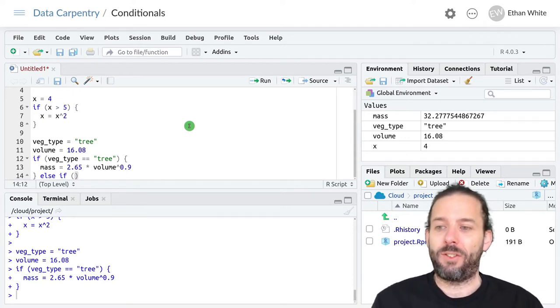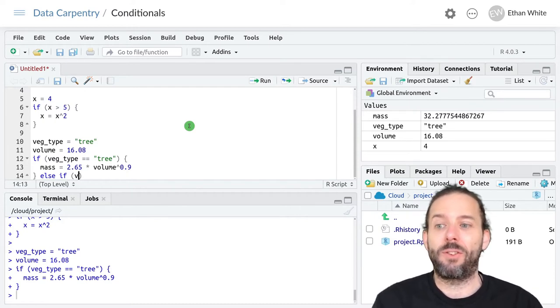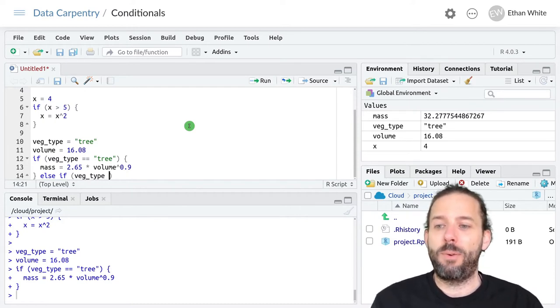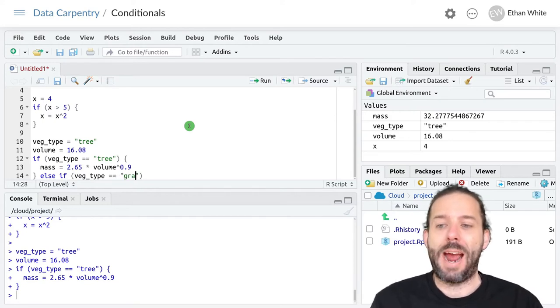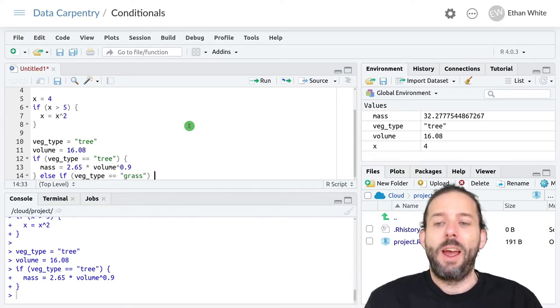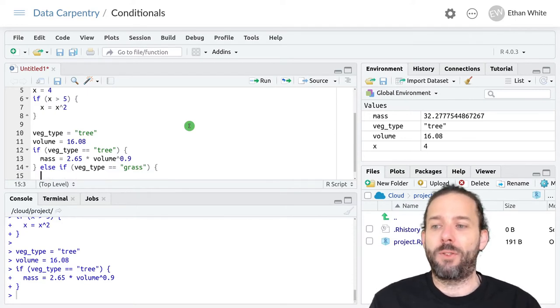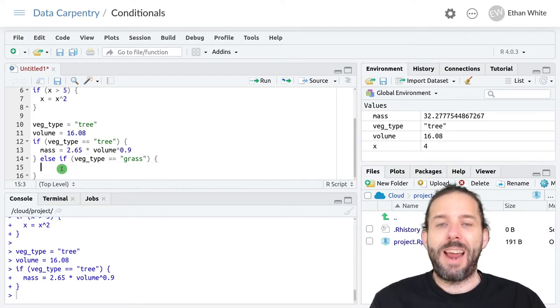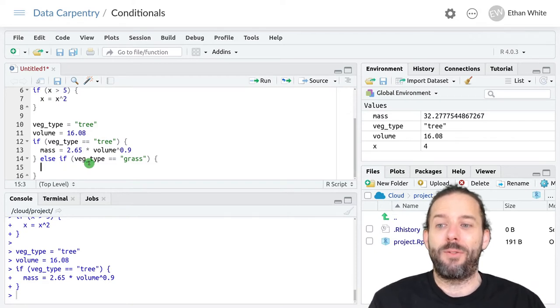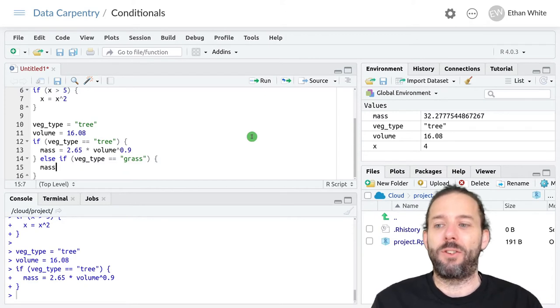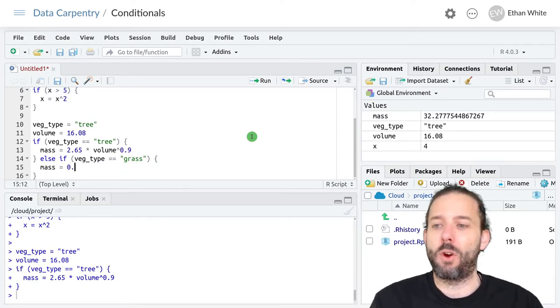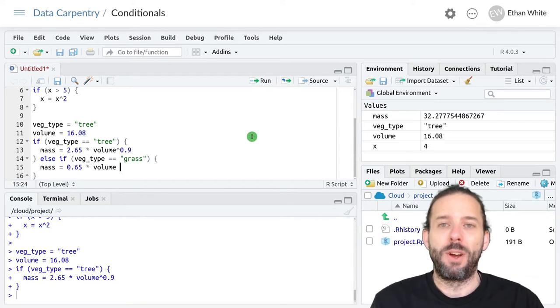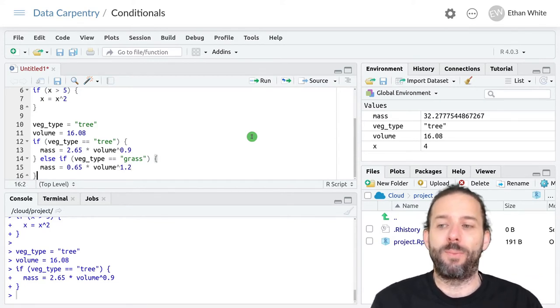And so let's say we've got an equation for grasses. We'll say veg_type is equal to grass and then we start another set of curly brackets. And now here we put the code that we want to execute if the vegetation type is equal to grass. And so let's say that equation is mass is equal to 0.65 times volume raised to the 1.2.